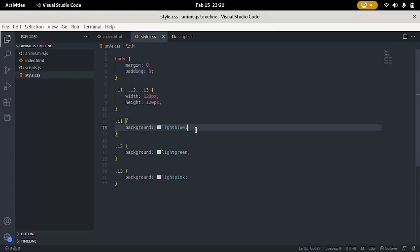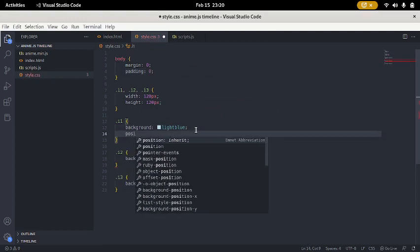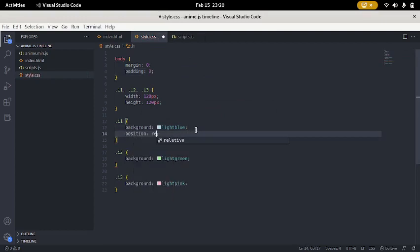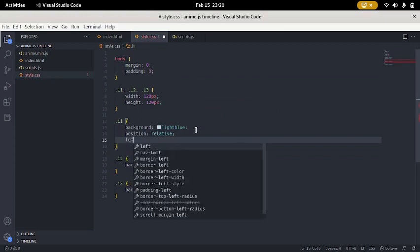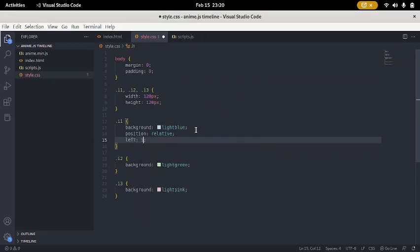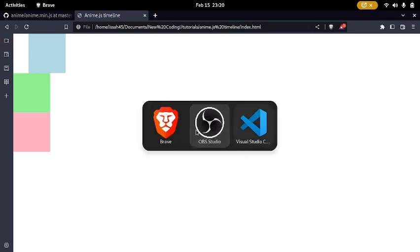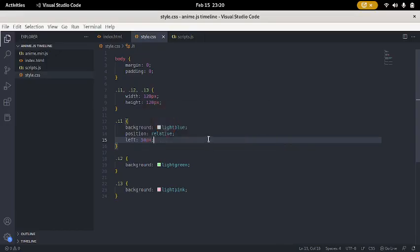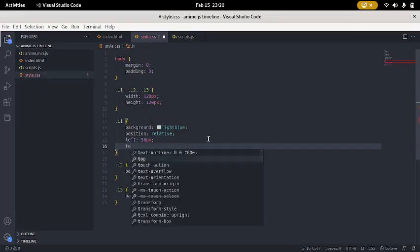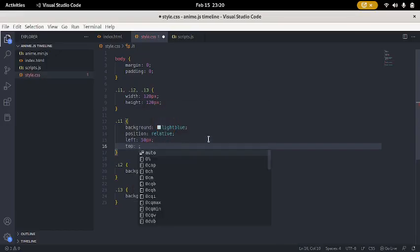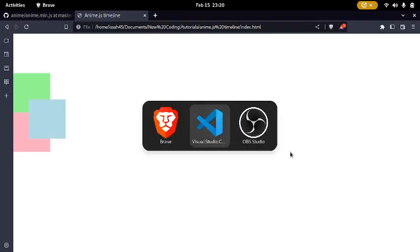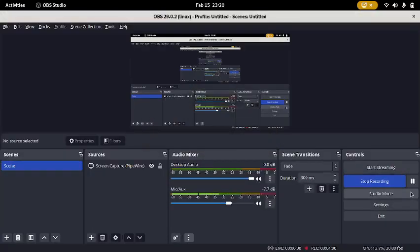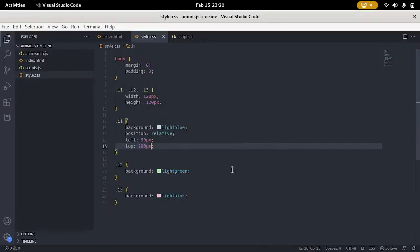I'm gonna put them in different places. I'm gonna say position relative. I'm gonna say left, 50px. I'm gonna say top, 200px.